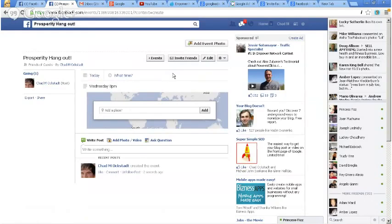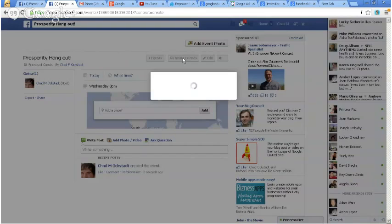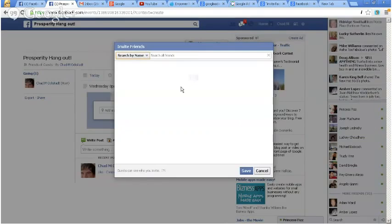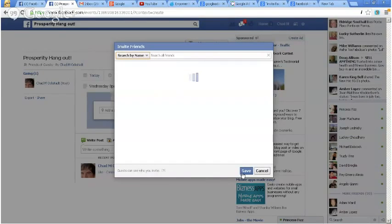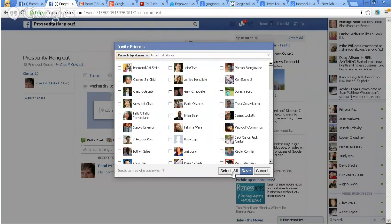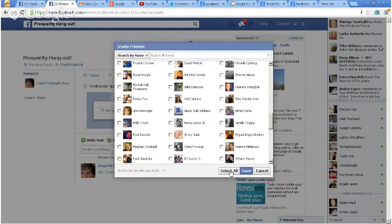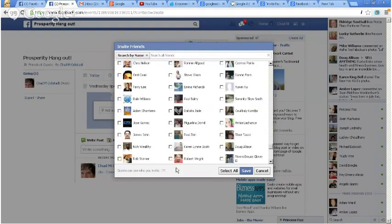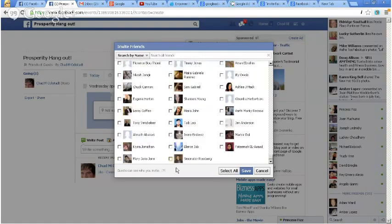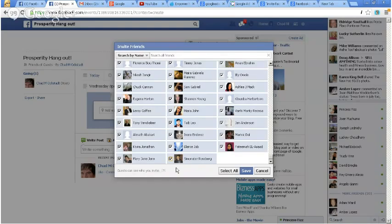So you got, all right, invite friends. Now if you notice, down here there's no, it's just save and cancel. Well, on mine, if you look at yours, you don't have the select all. And so what I'm going to do is I'm going to hit that and I'm just going to kind of sit back and relax as it goes down and checks everybody's name and bam, so there you go.